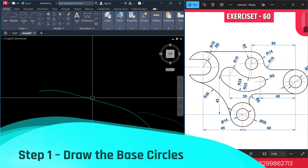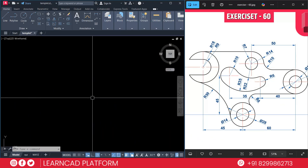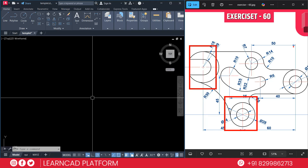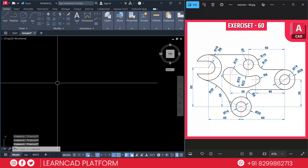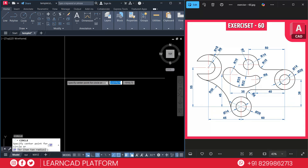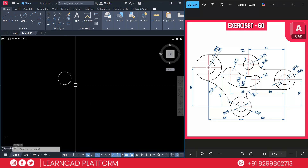Step one: draw the base circle. Let's begin with the three main circles — the left one, the center one, and the right one as you see in the diagram. First we need to create the first one, second this one, and third this one. You can just follow me step by step and create this drawing very easily. Activate the circle command using C, press Enter, click on a specific point, and put a radius of 9.